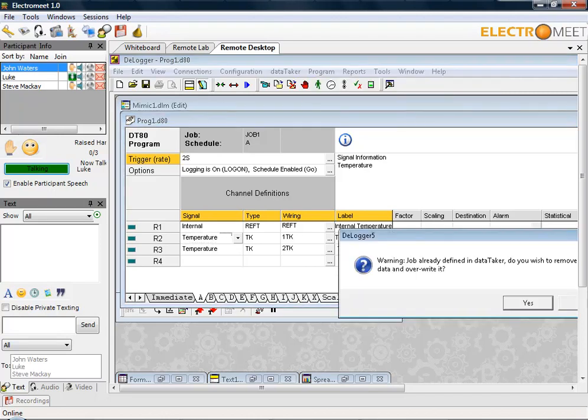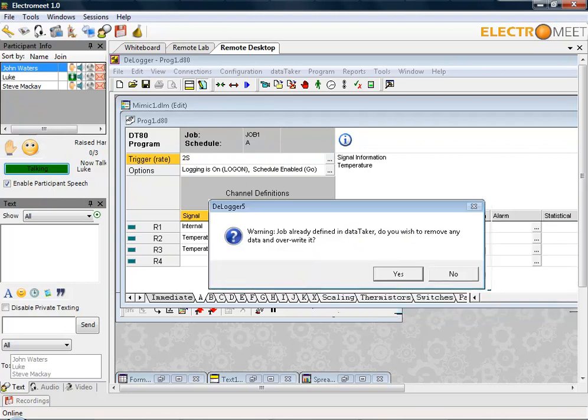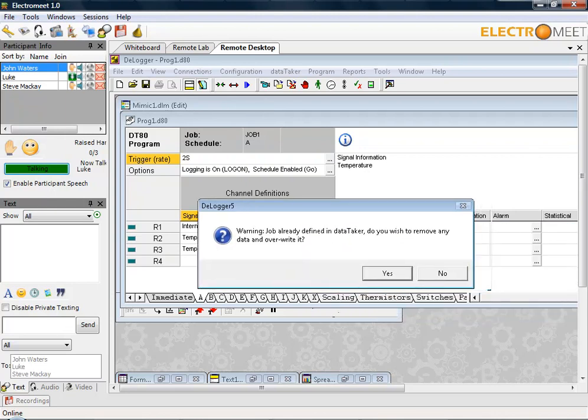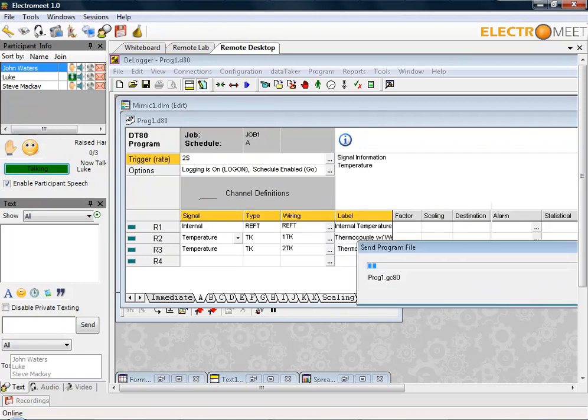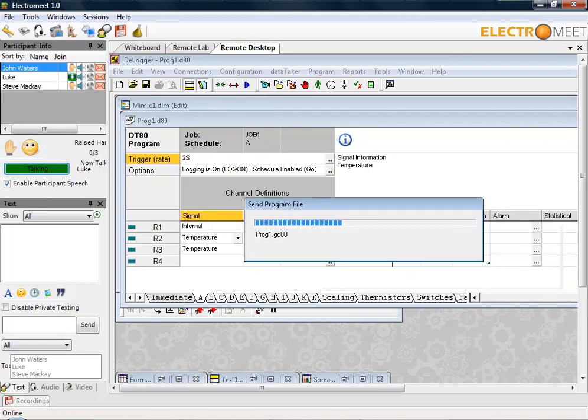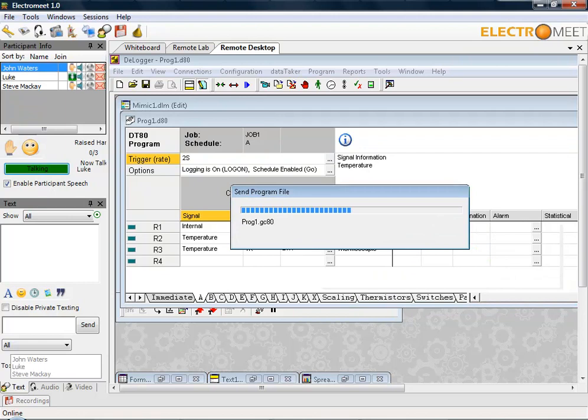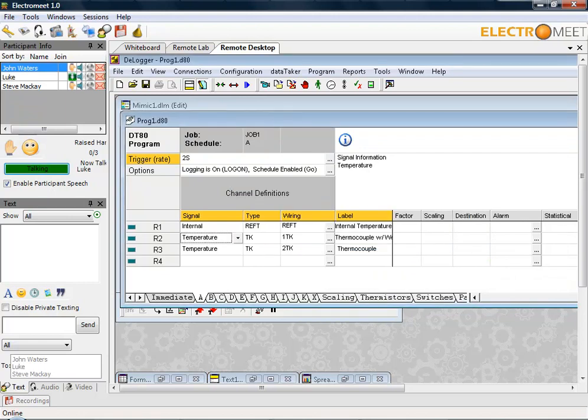To send the program, just simply hit the program menu and then send to connection. It will come up with a number of warning boxes asking if there's a previous job defined in the data taker, if you wish to log right over. Then it will send a compiled program file to the data logger so it will start logging.